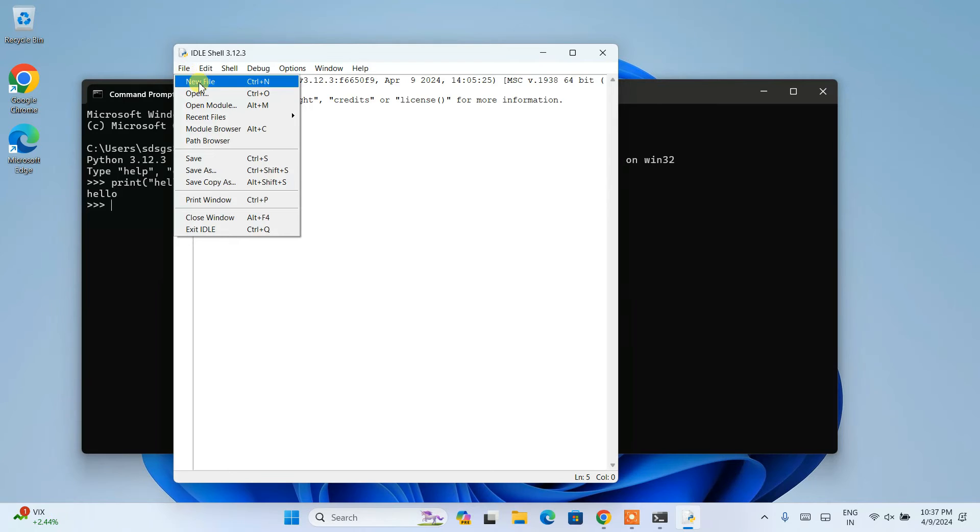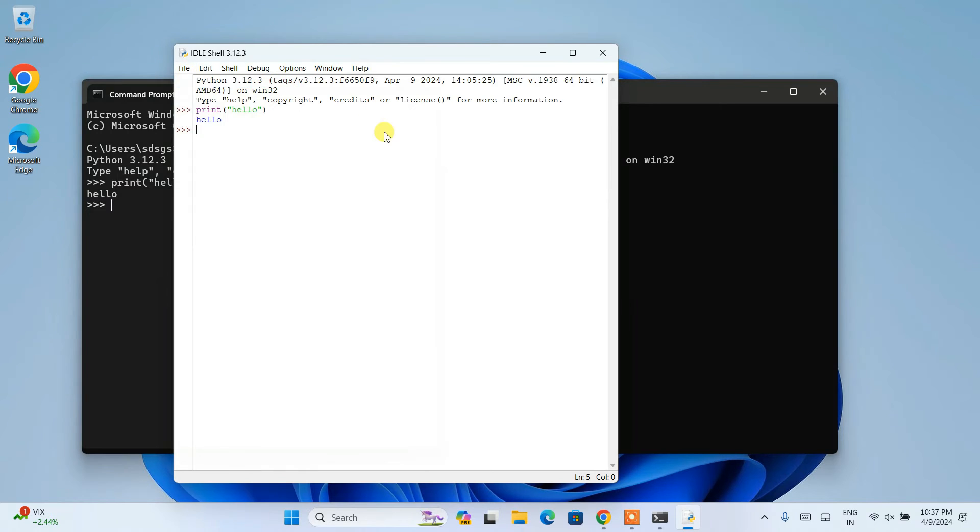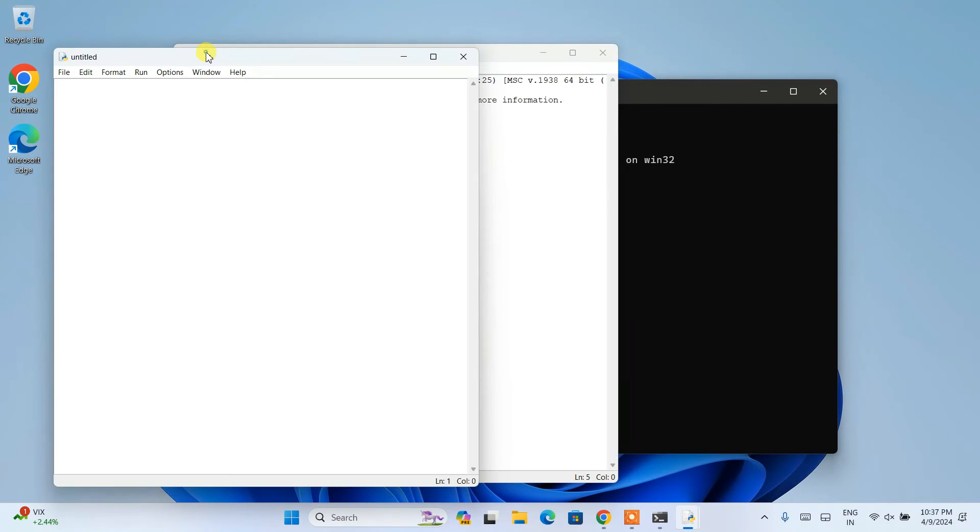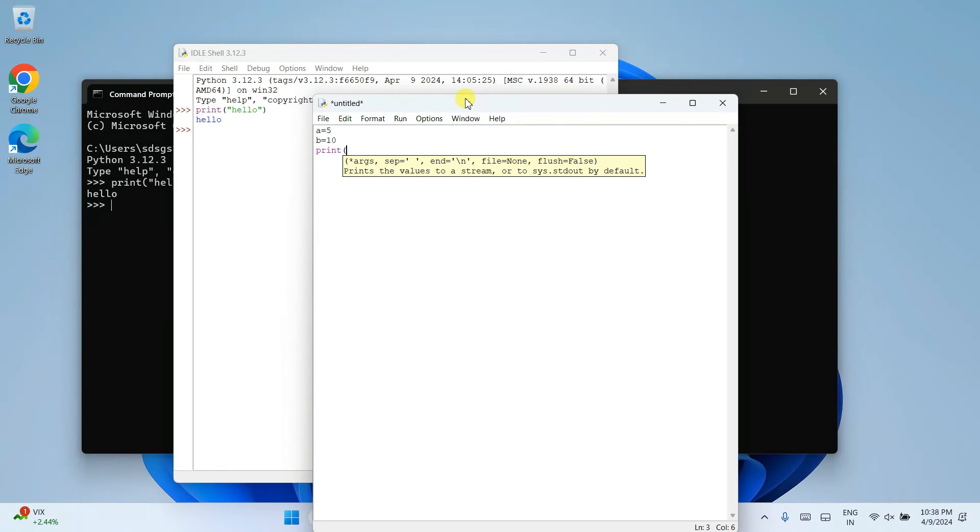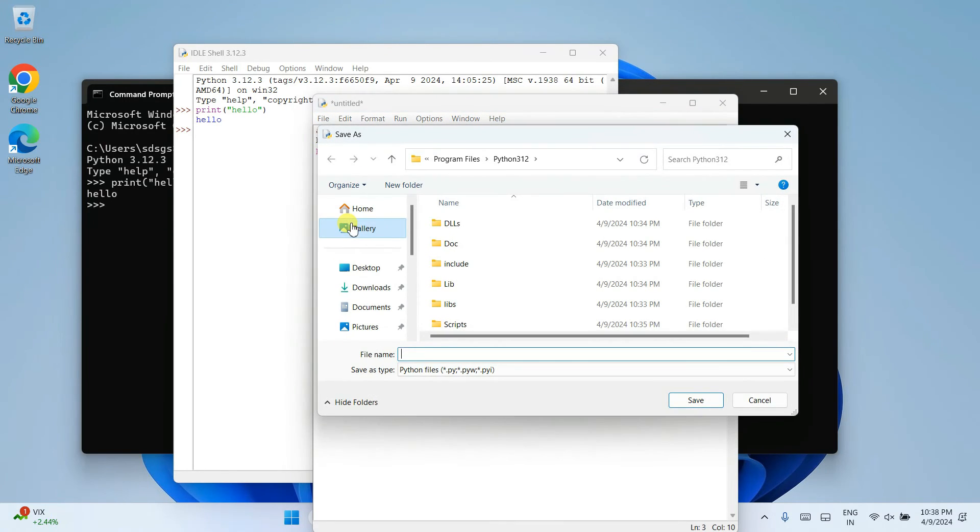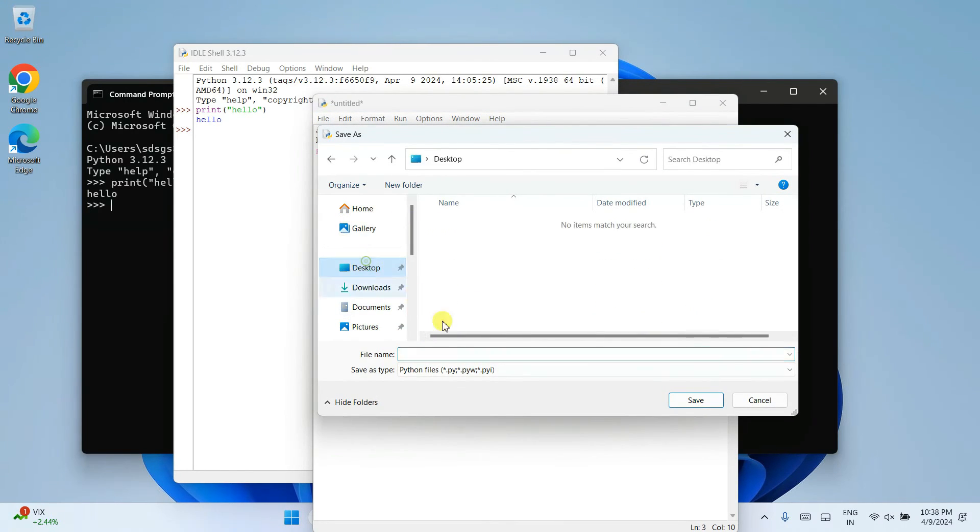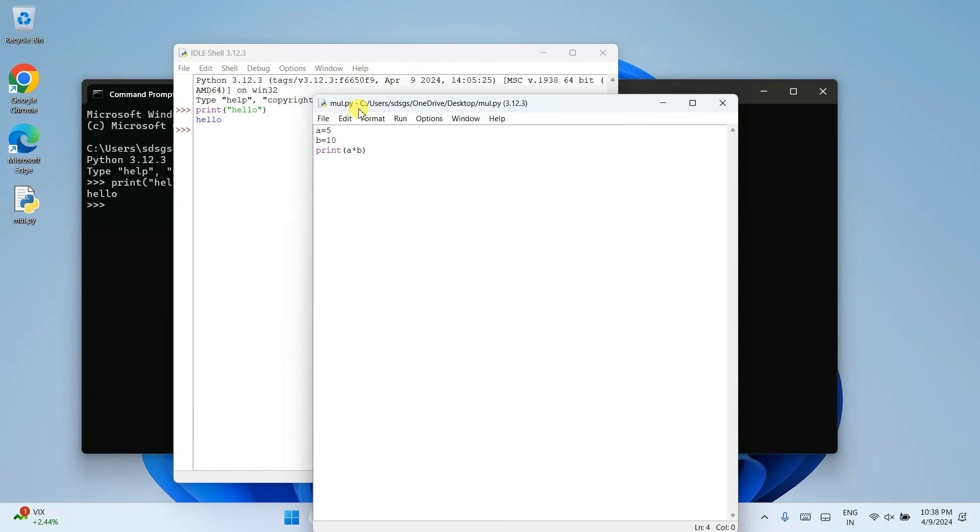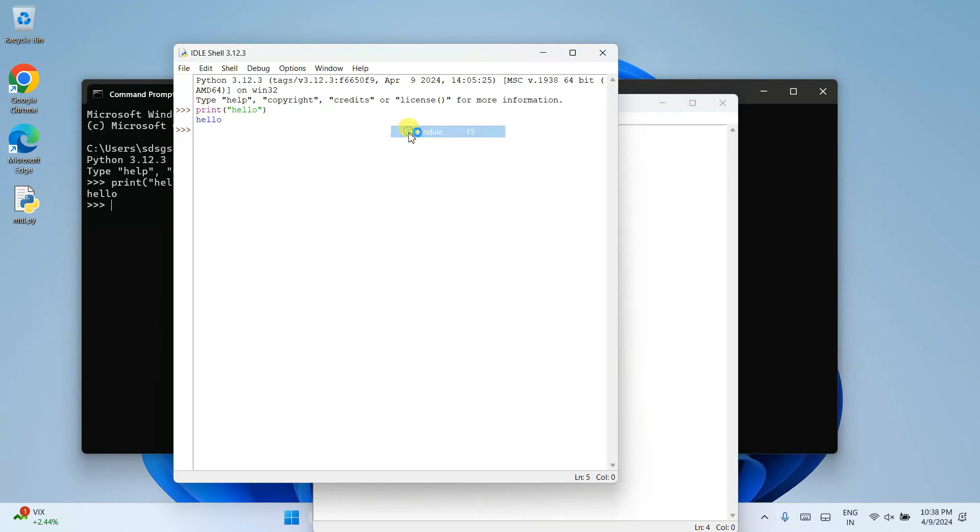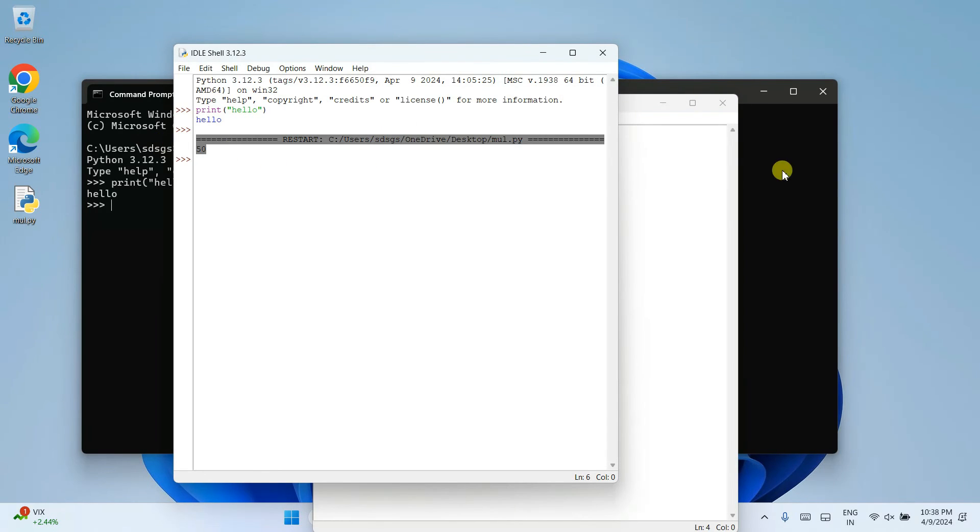You can always create a new file. And here you can assign a couple of values. So let's say A equal to 5, B equal to 10. And let's say you want to print multiplication of these two numbers, A into B. And if you just simply write this much, go to file and click on save as. Just save the file on desktop. Something like multiplication dot PY. Click on save. So after saving your file, you can see it is actually saved. So just go to run. Click on run module. You can see the output 50.